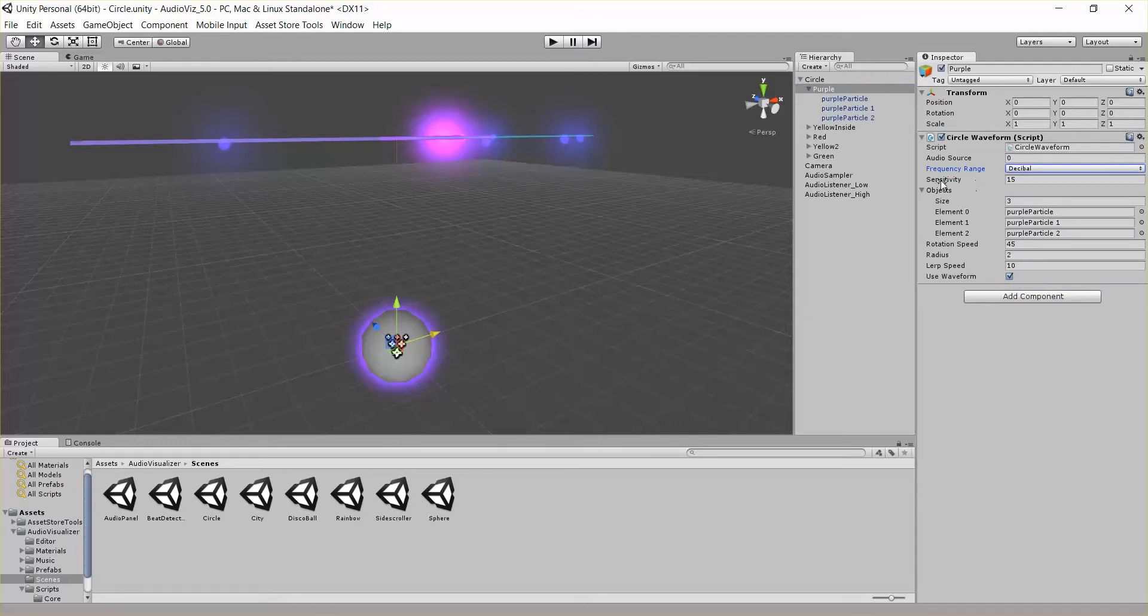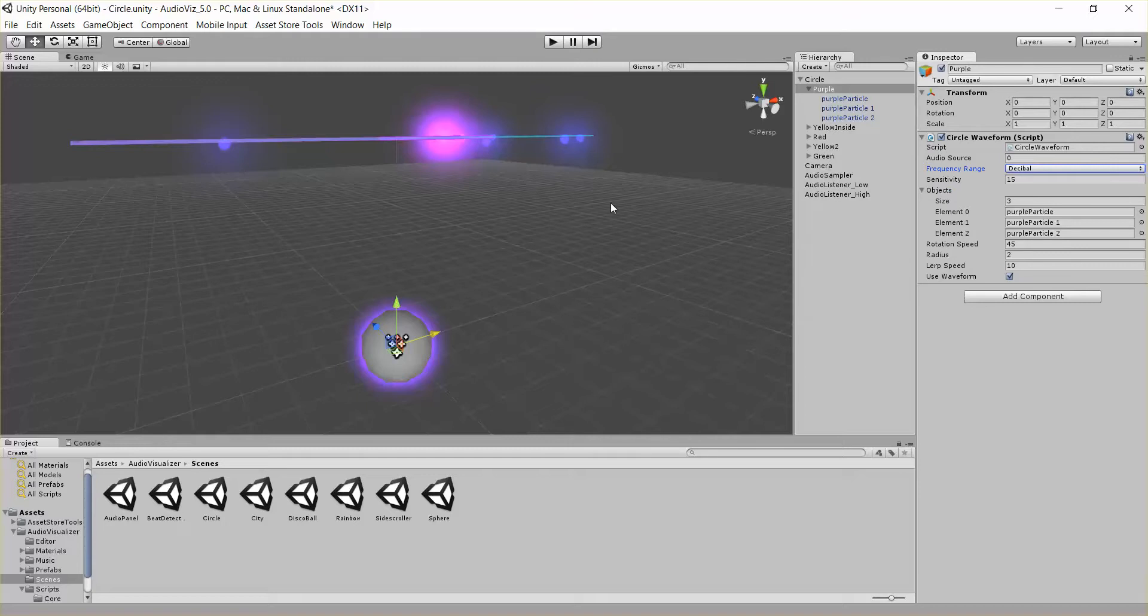And then we have this sensitivity parameter, which is like how much do we move up and down. It's basically a multiplier onto the audio to get really big waveform or a really small waveform.